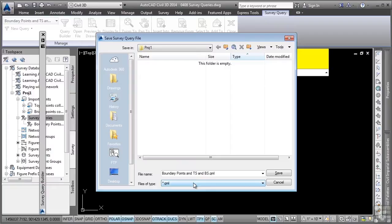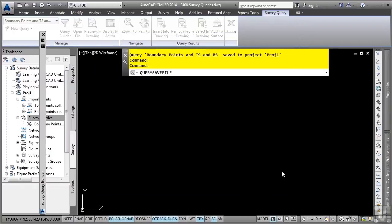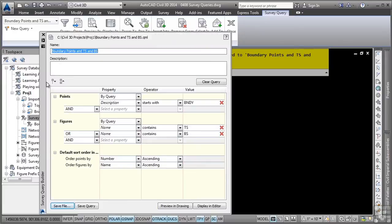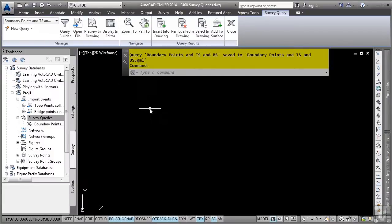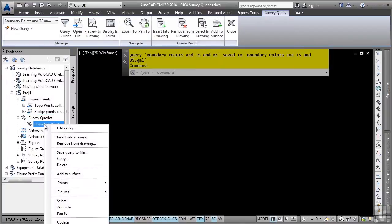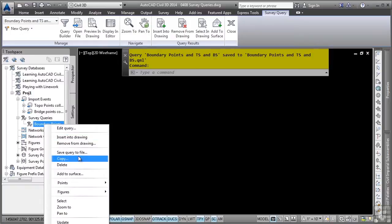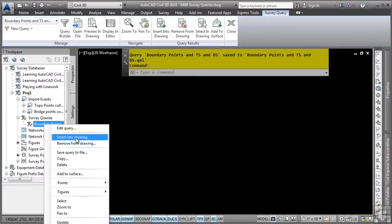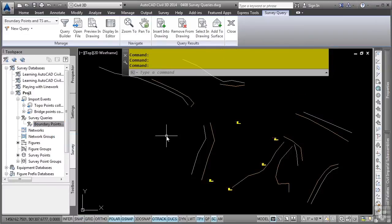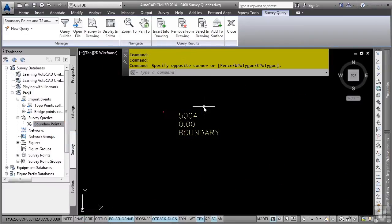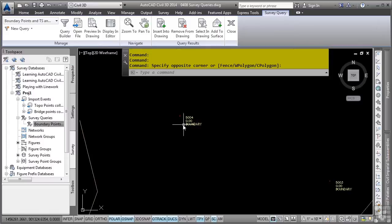What's really great about this functionality is you could have an entire folder full of queries that you would use in other databases. And you could then import those queries into those databases. I'll go ahead and close the survey query builder palette. Now I actually want to bring that query into the drawing. Again, when in doubt, right-click on it. And now I can insert this into the drawing. Notice the option to save the query to a file as well as the option to edit the query right afterwards. I'll click insert into drawing. And there are the points and the figures actually in the current file.